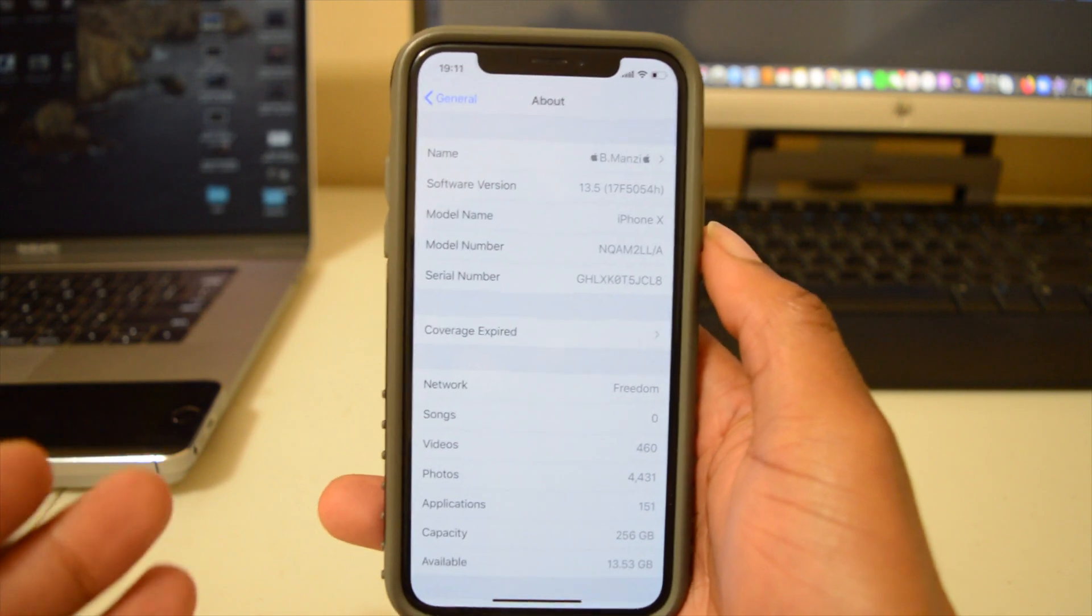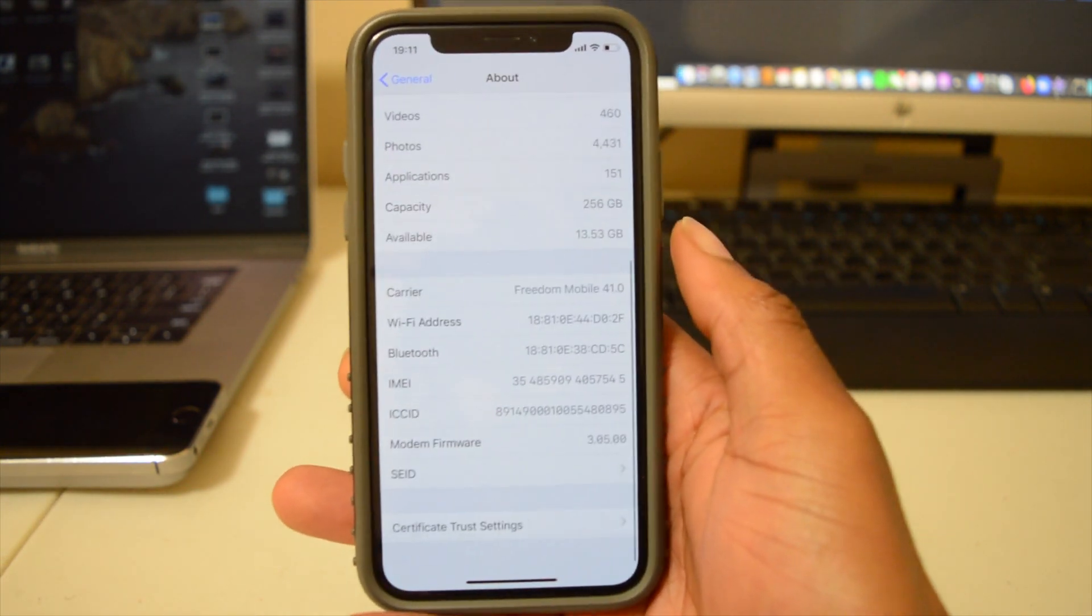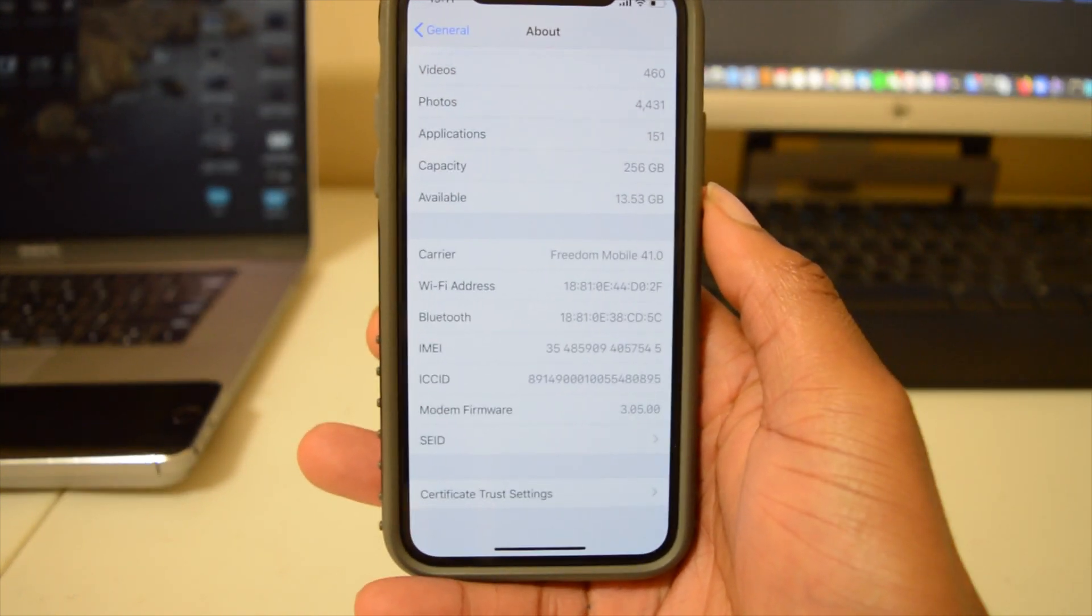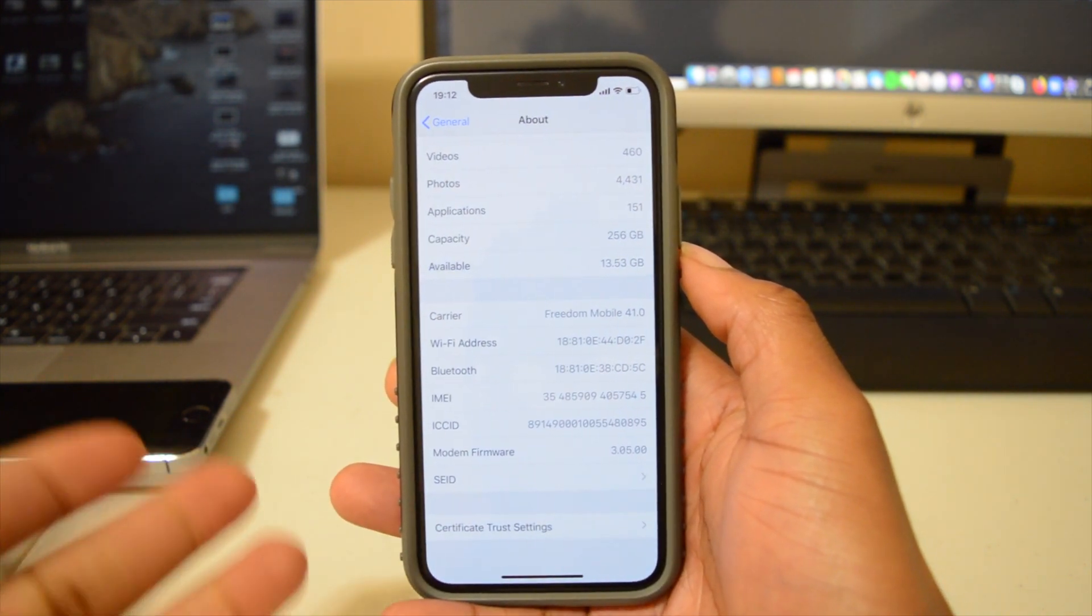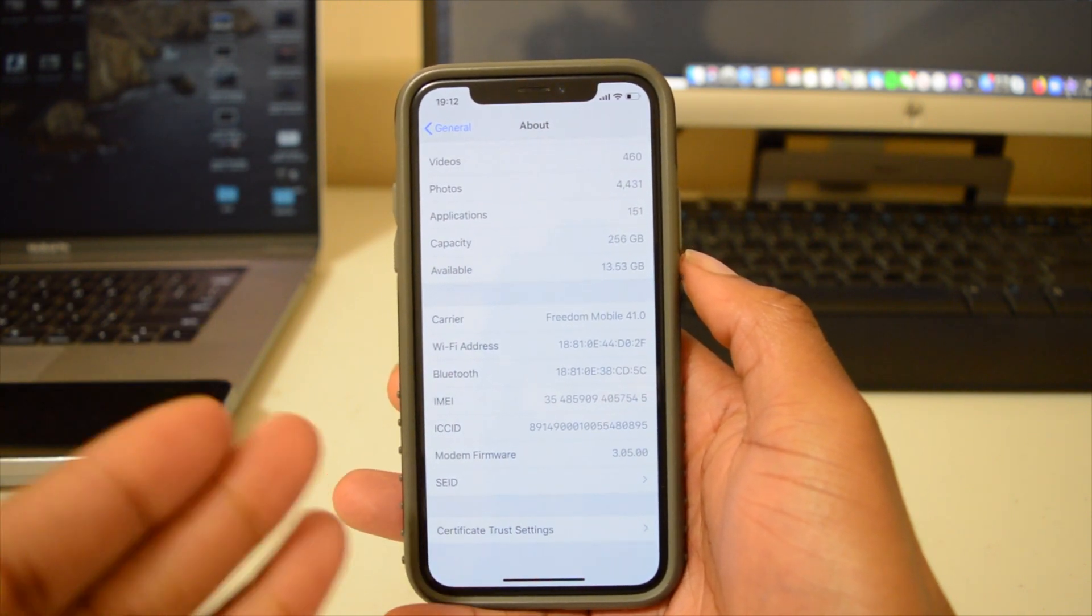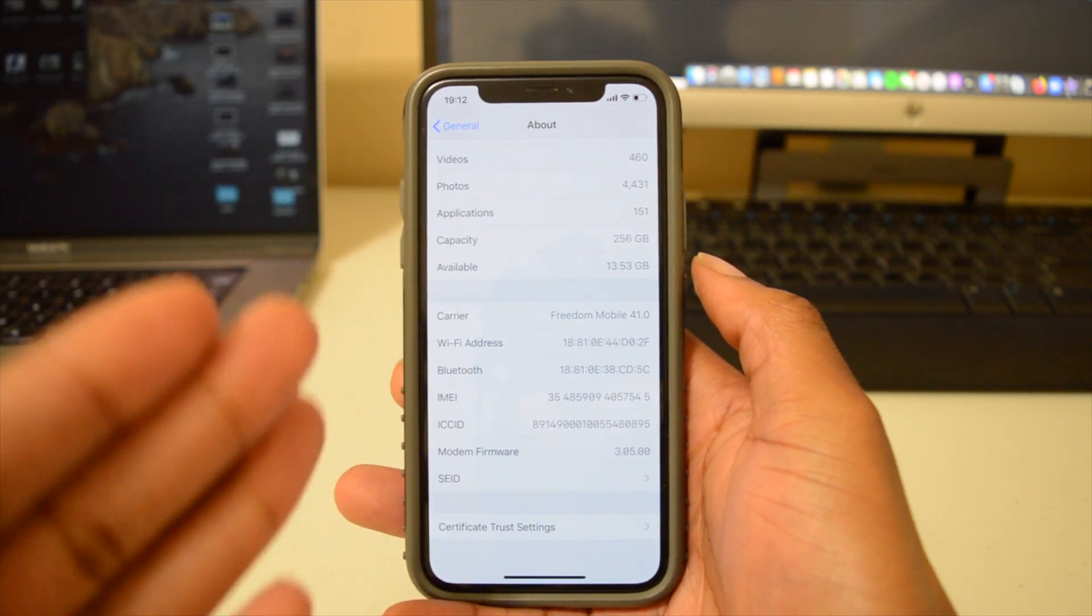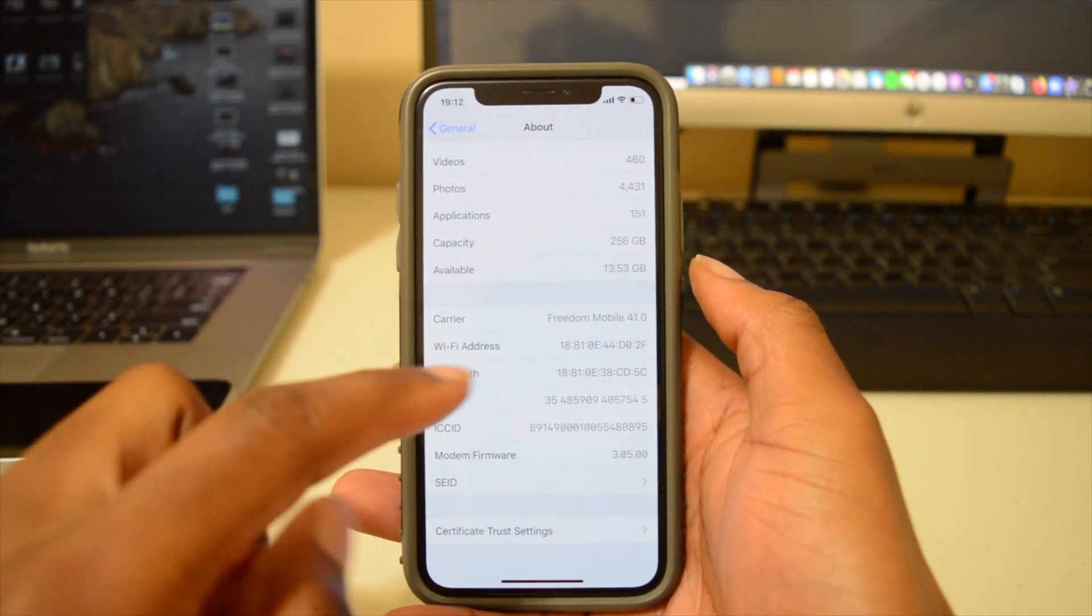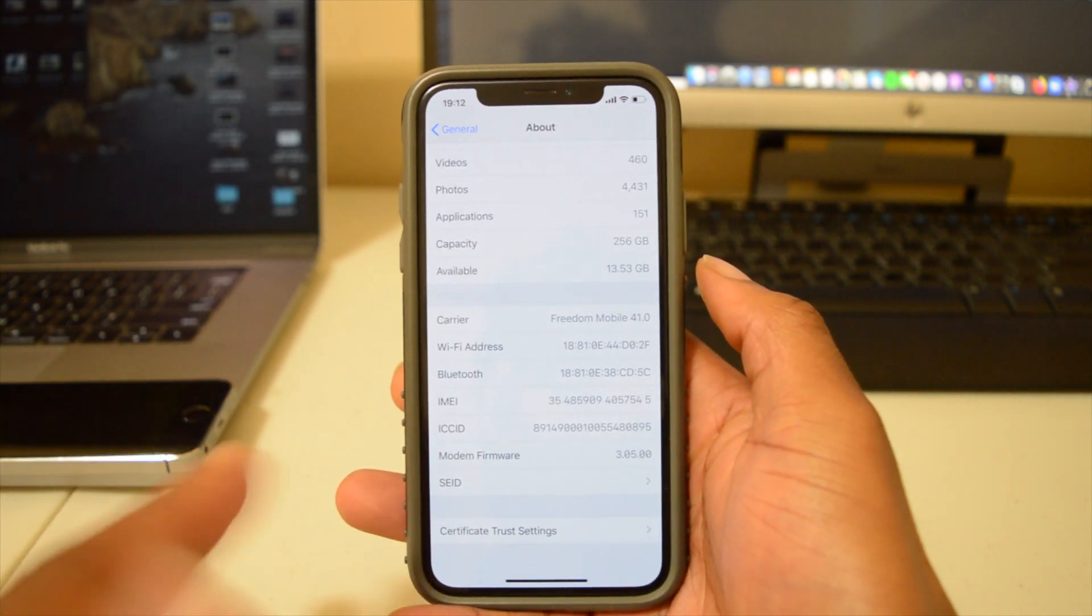If we go into the modem firmware, we can see that the modem firmware that we have here at the moment is 3.05.00. So that is the same modem firmware that we had with the previous iOS 13.4.5 Public Beta. It remains the same, and what that means is that if you're having issues that had to do with your cellular, Wi-Fi, or Bluetooth, those issues will remain the same. The modem firmware hasn't been updated.